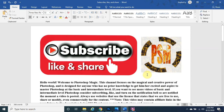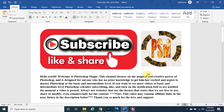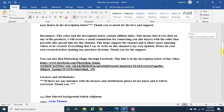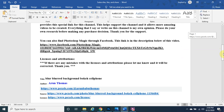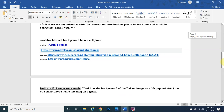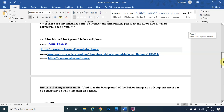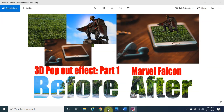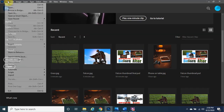If you haven't been to my channel yet, welcome. This channel focuses on the magical and creative power of Photoshop and is designed for anybody with no prior knowledge — basic and intermediate level. All the licenses and attributions are in the description below. Let's get started.